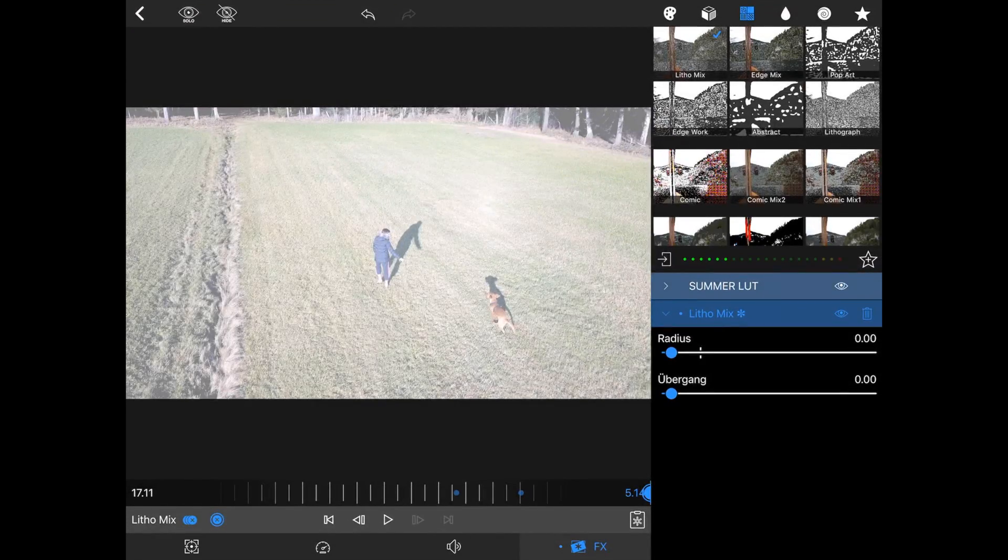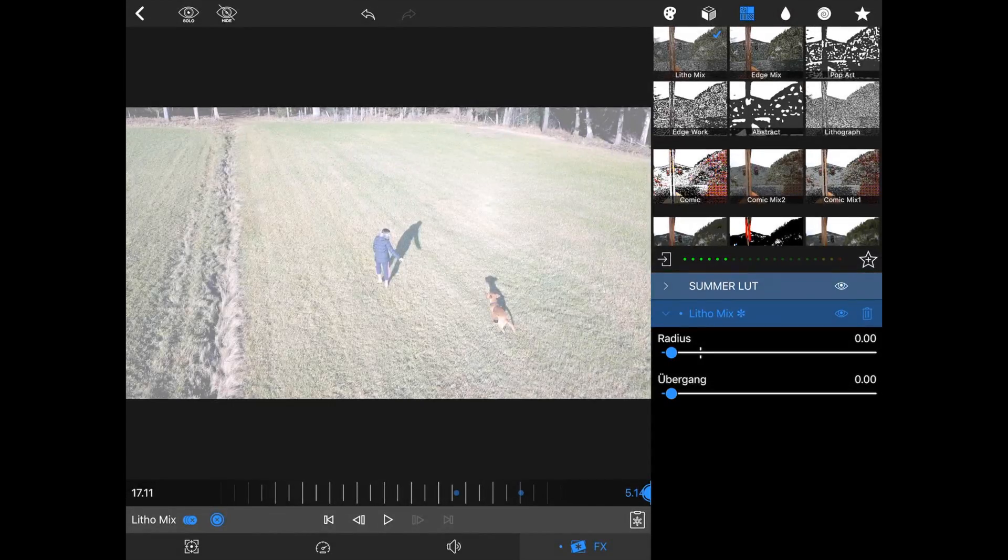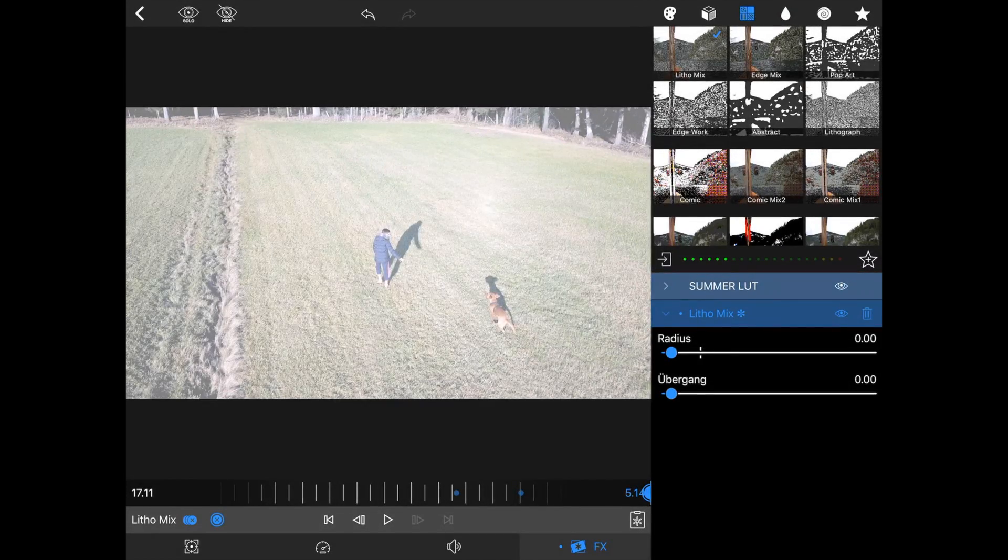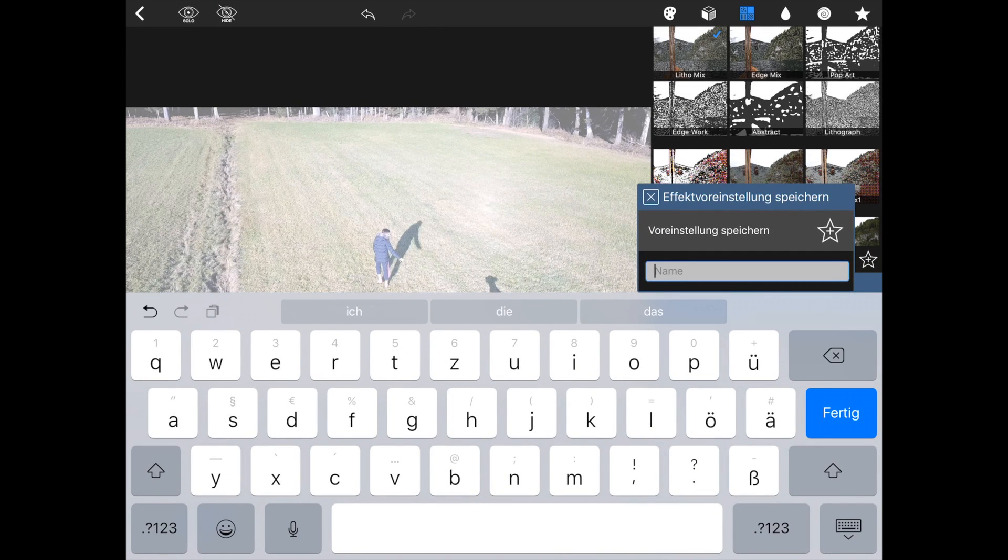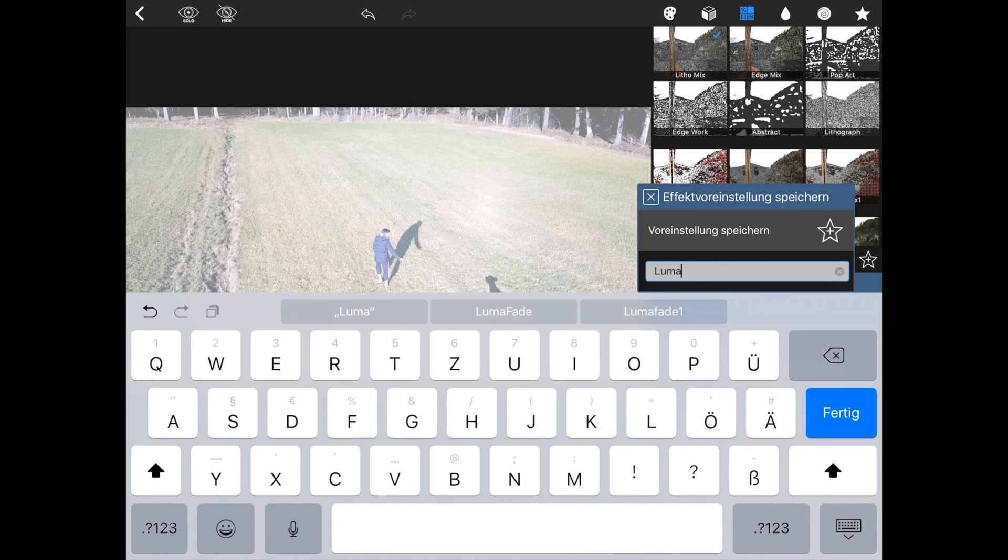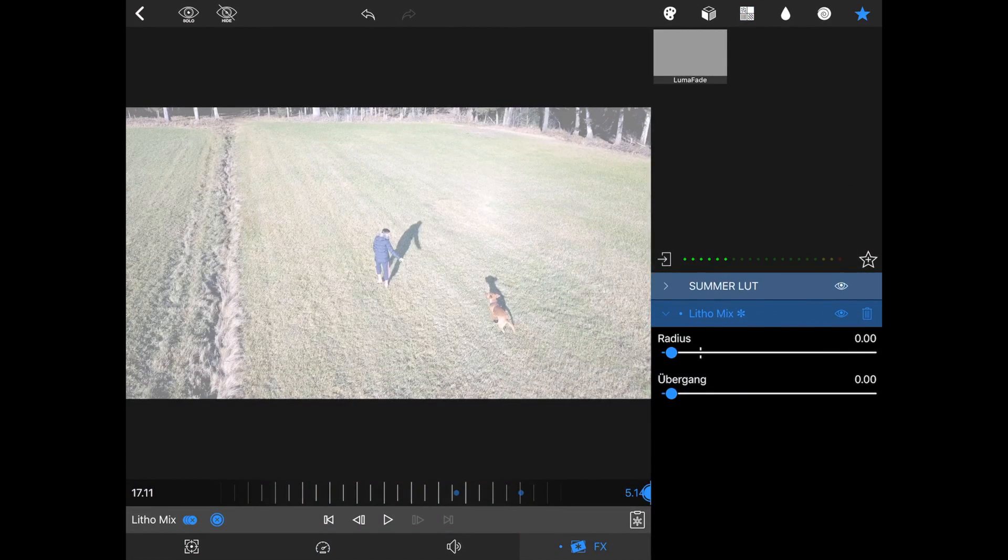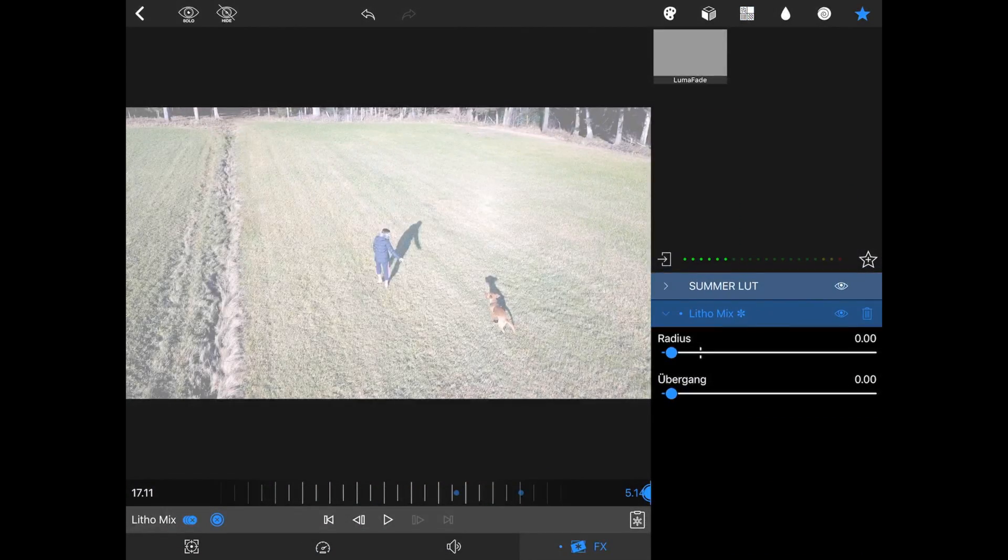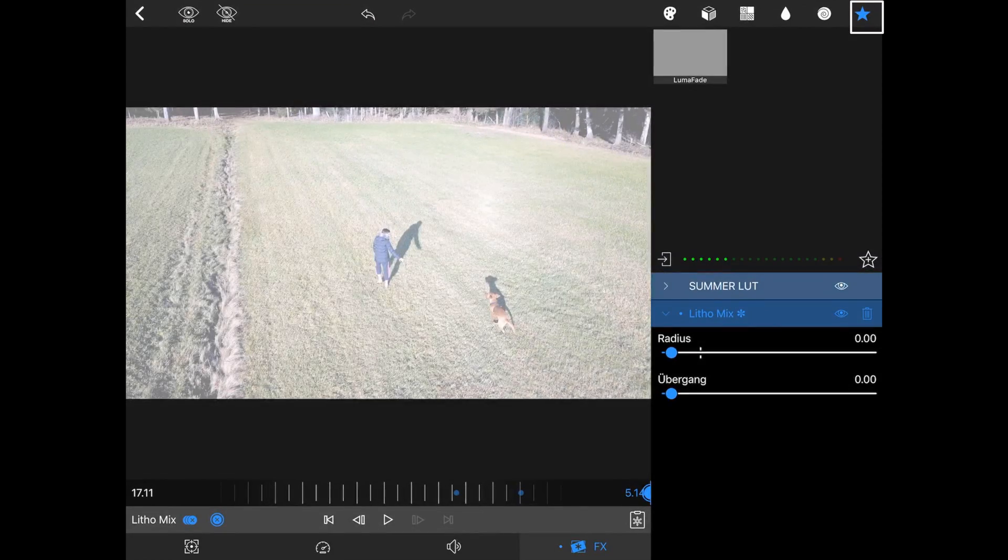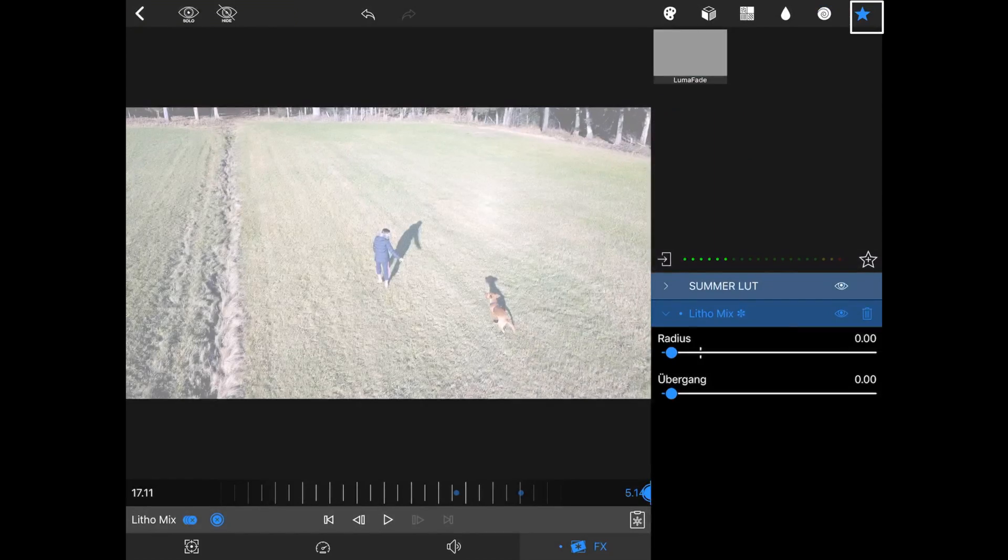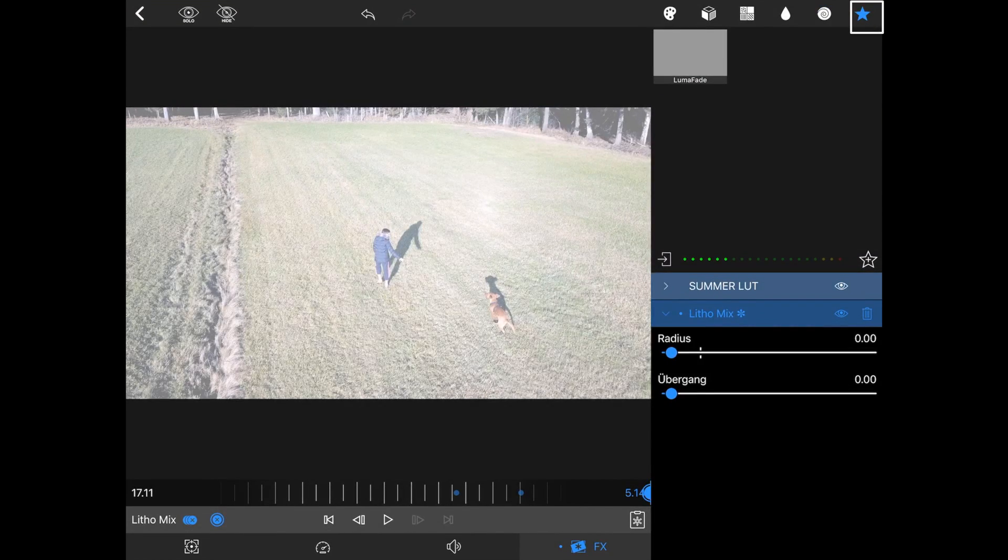To save this as a preset you have to click on the star with the plus on the right side. We call it luma fade and save it. So now you have your presets or your own transitions, effects, etc. under this star on the top right corner.